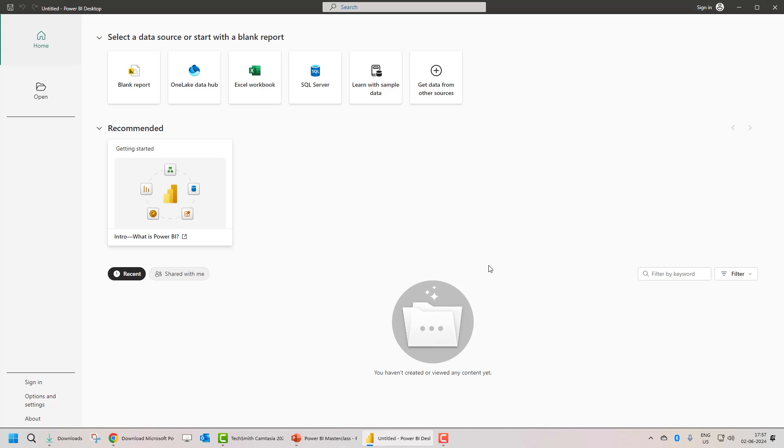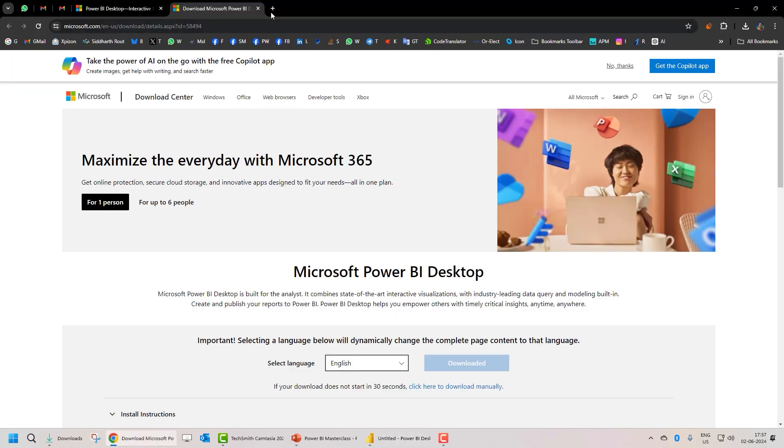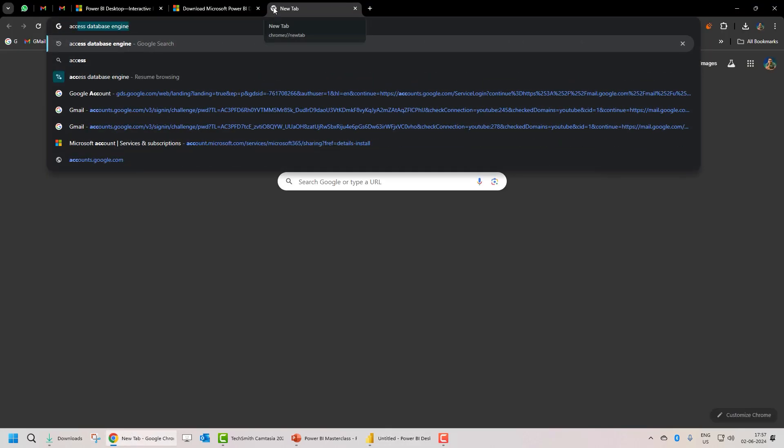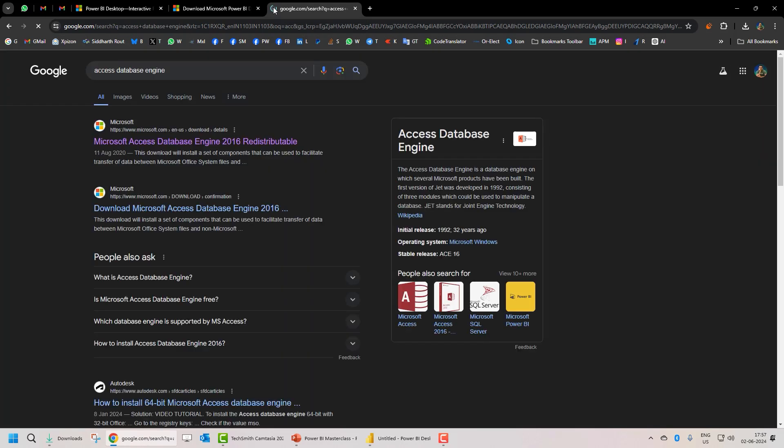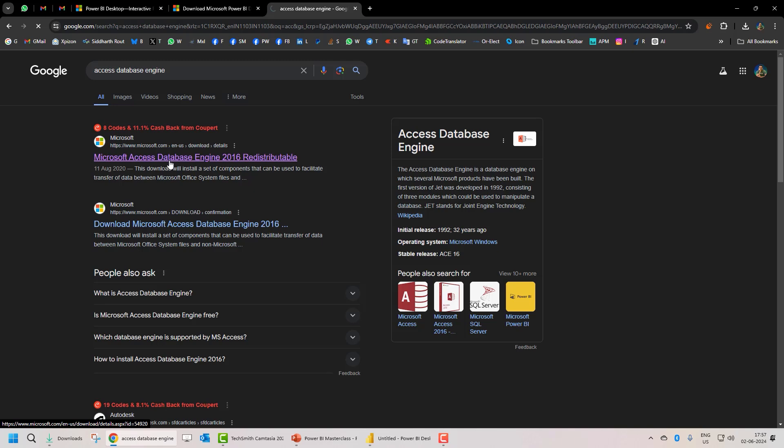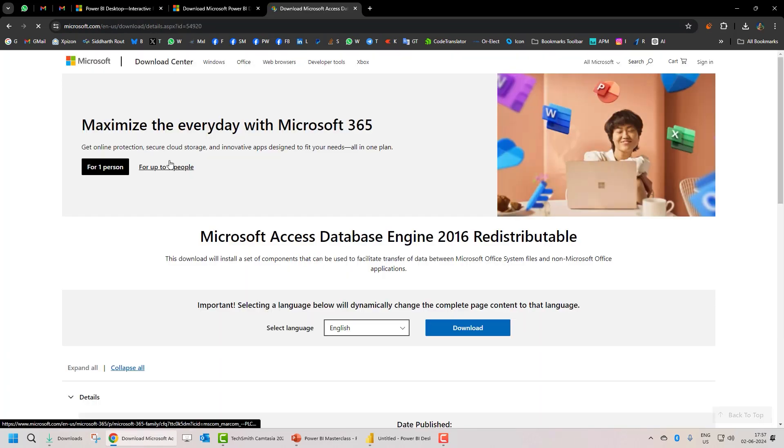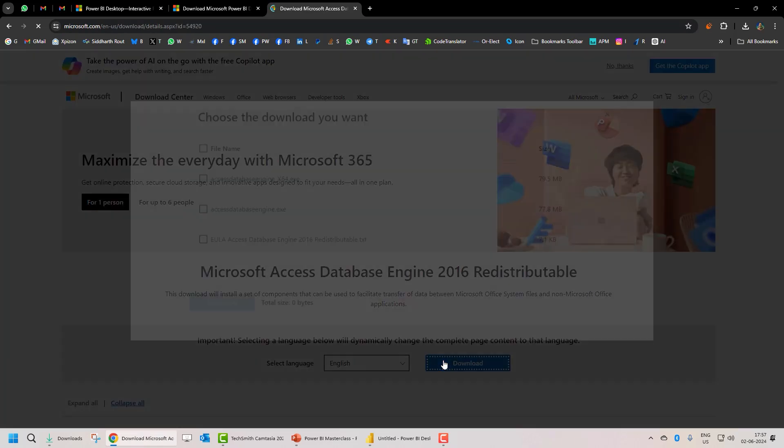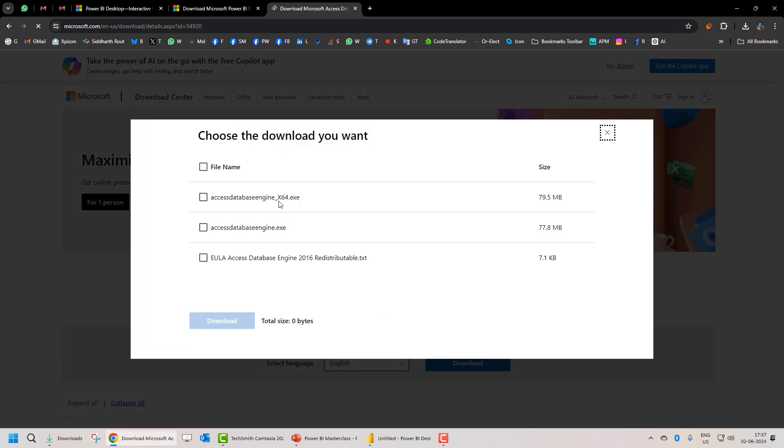All you now need to do is install the 64-bit Access database engine. And from where can you get that? You can get that from the Microsoft website. Search for Access database engine. Go to the Microsoft Access database engine website. Click on download. And from here, you can download the 64-bit Access database engine.